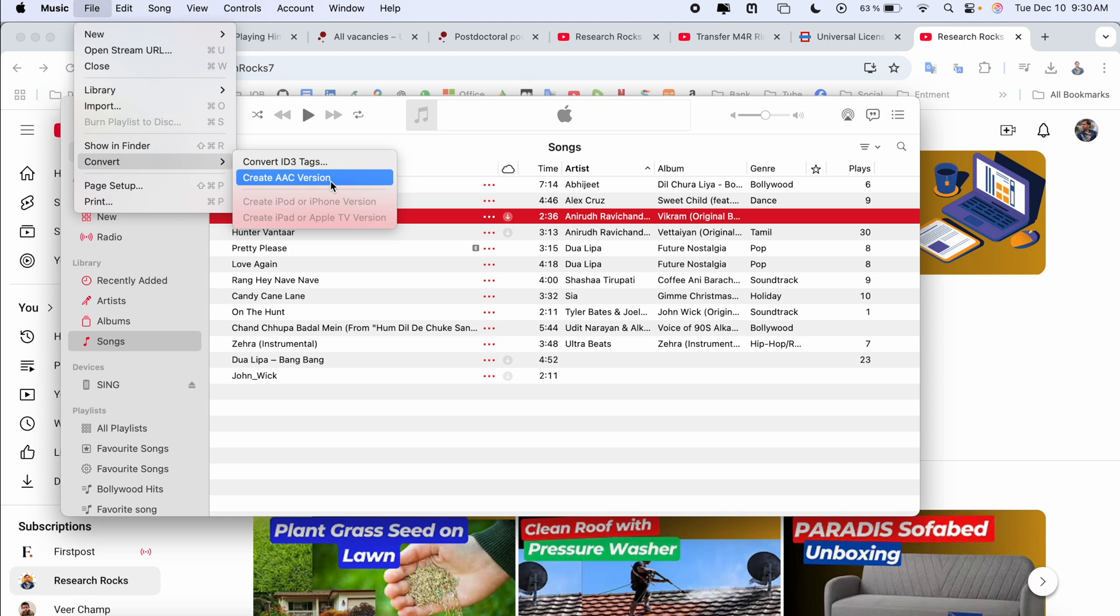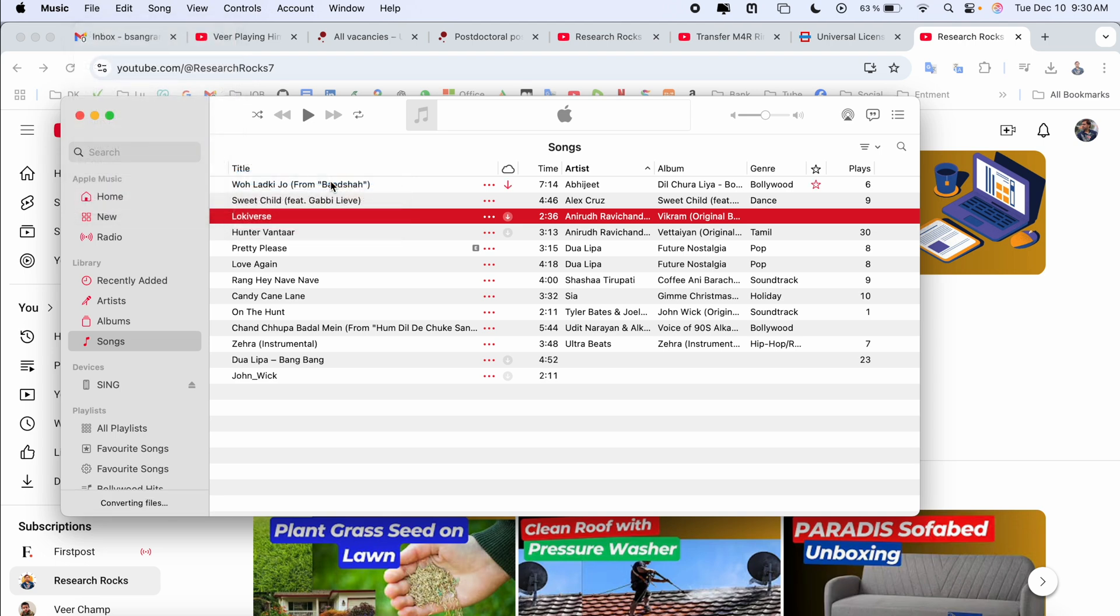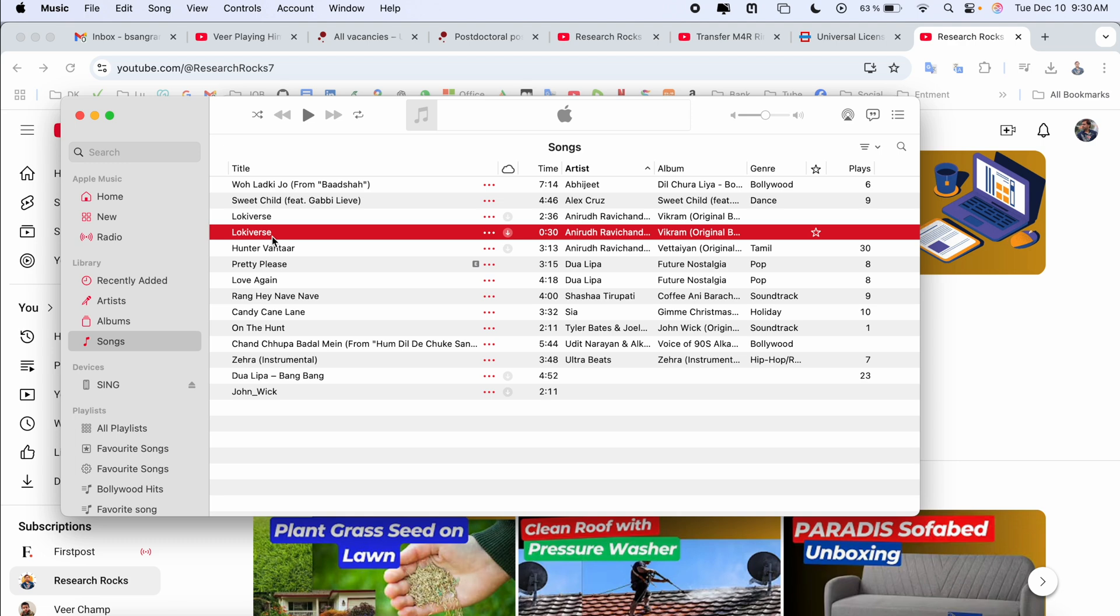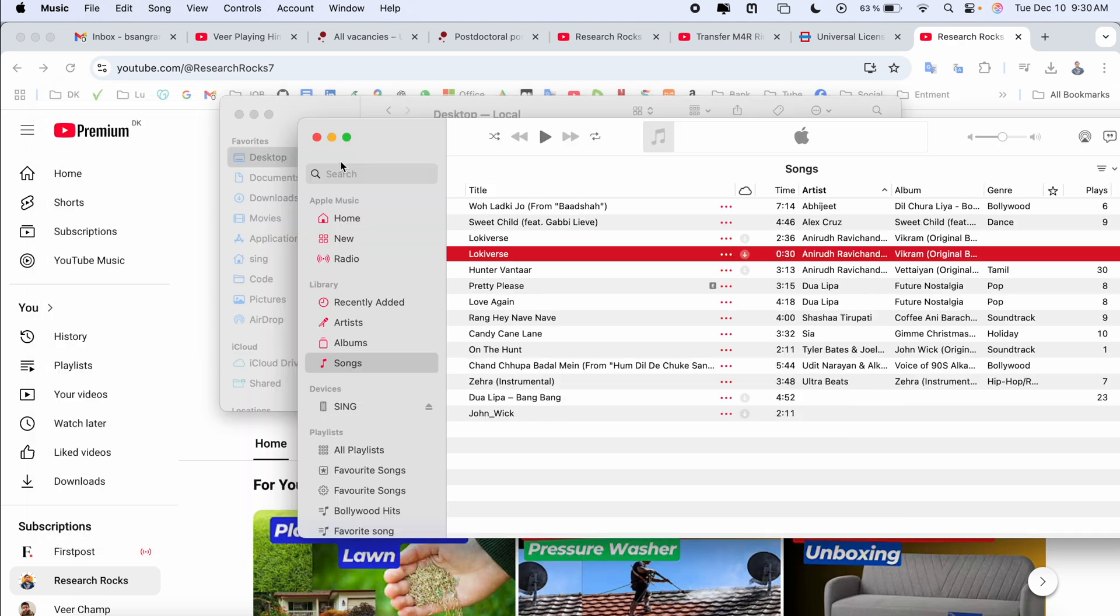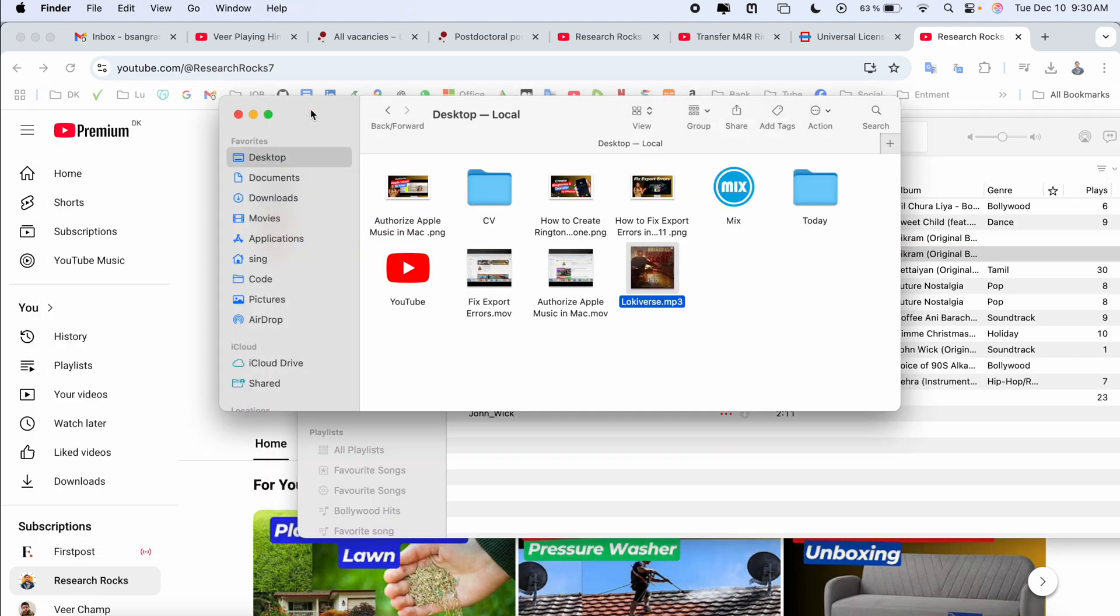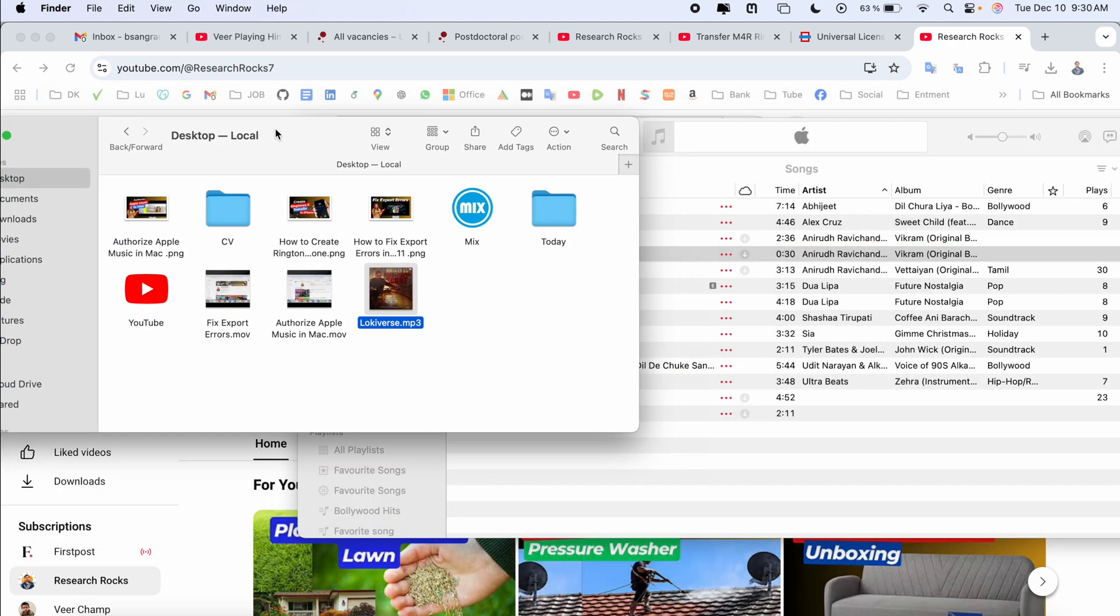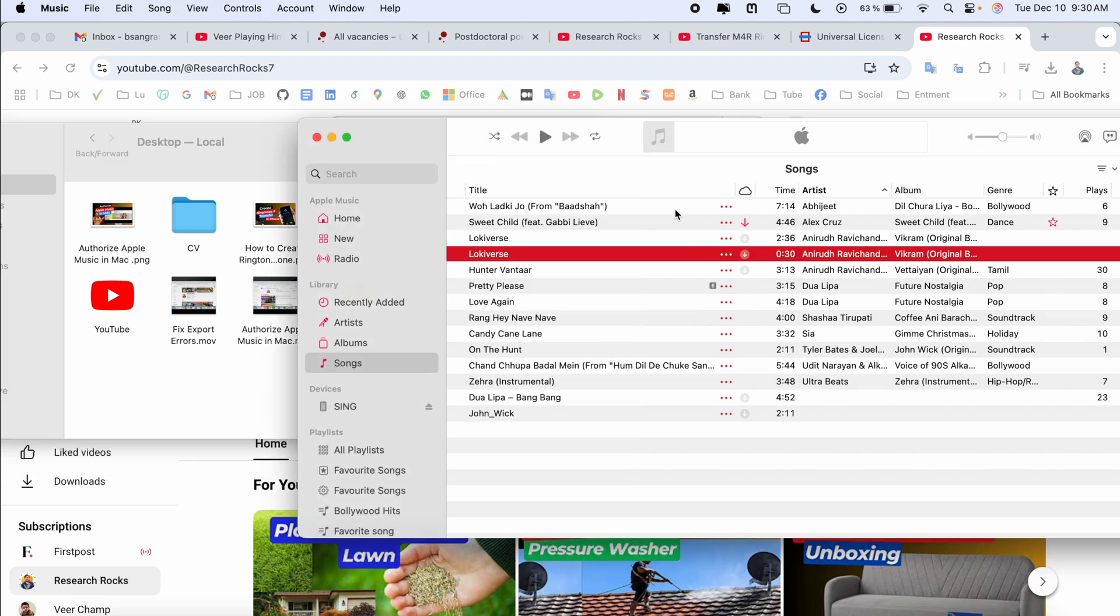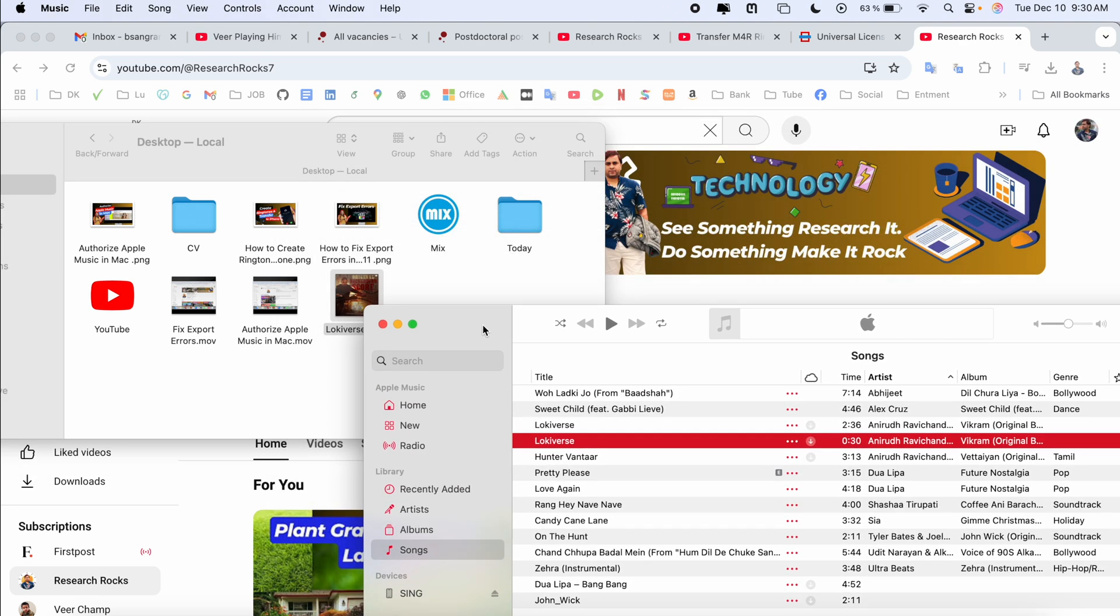After that, you simply open your desktop and here we need to drag and drop the created AAC version. Look at this location - the 32-second ringtone I created.